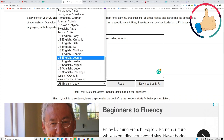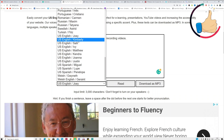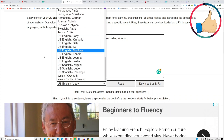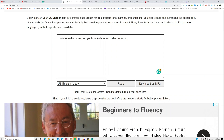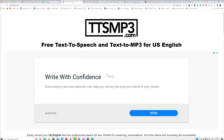You can select different countries, and if you go with the US you can select different people like children, women, or adults. After you copy and paste your script, if you're satisfied with the voice after clicking 'Read' and listening, click 'Download MP3' and it will be downloaded to your computer for free. That's the first software, ttsmp3.com.